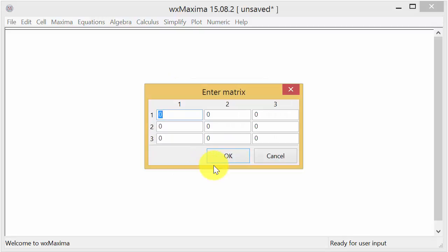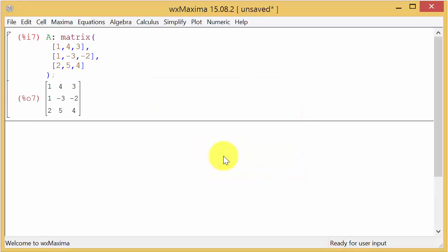And so now I have to enter in the matrix. So if you recall the matrix it was 1, 4, 3, 1, negative 3, negative 2, 2, 5, 4, and I hit OK. And you can see that there's my matrix.